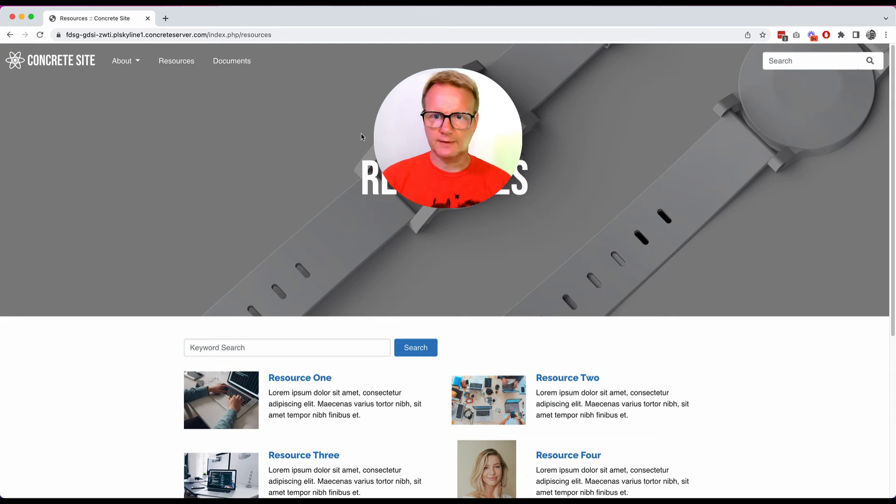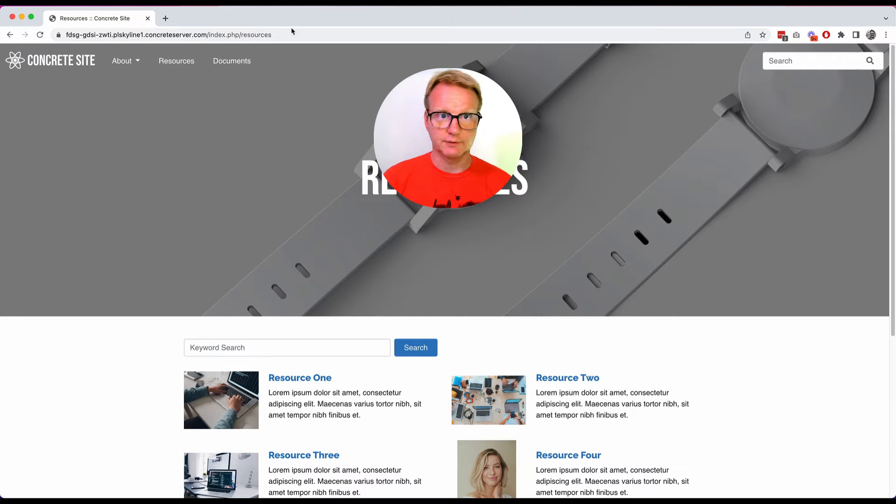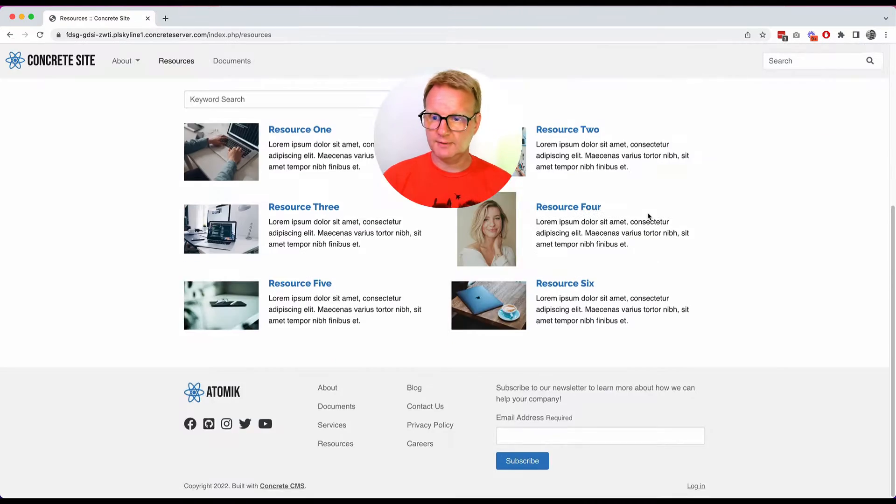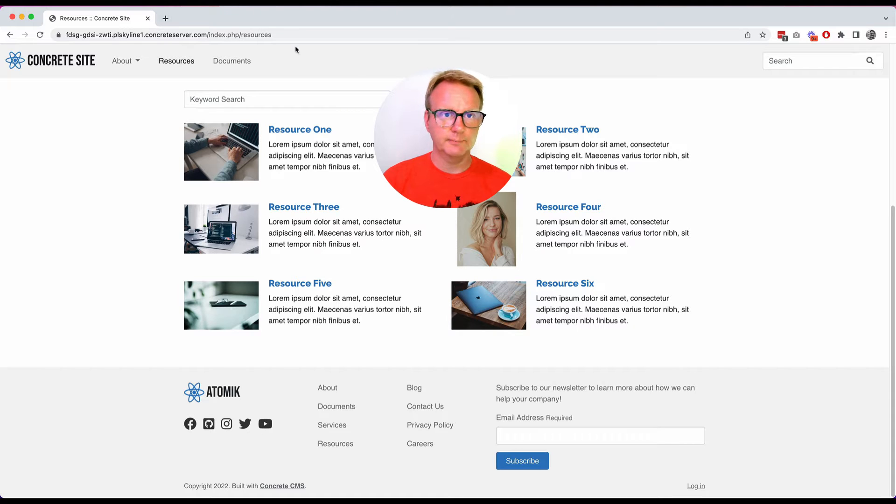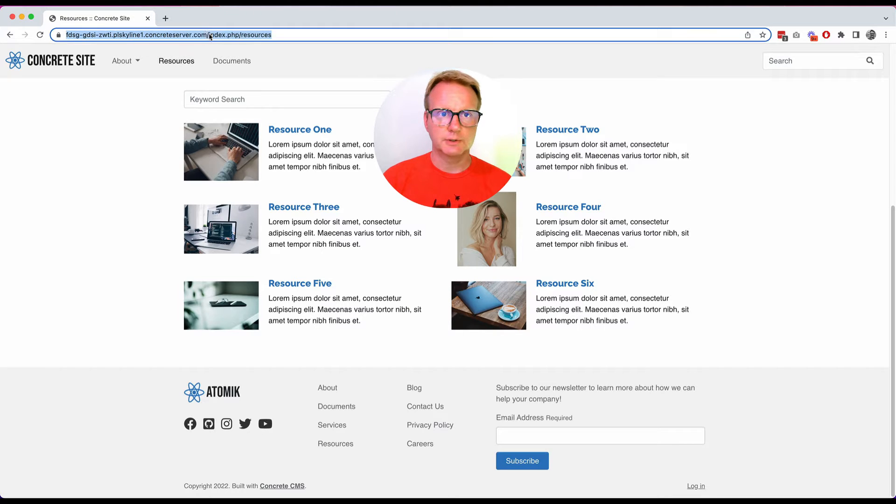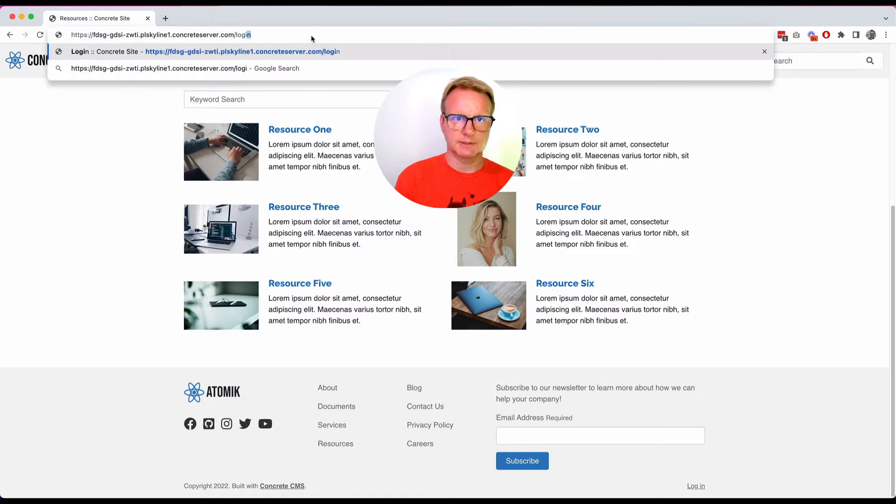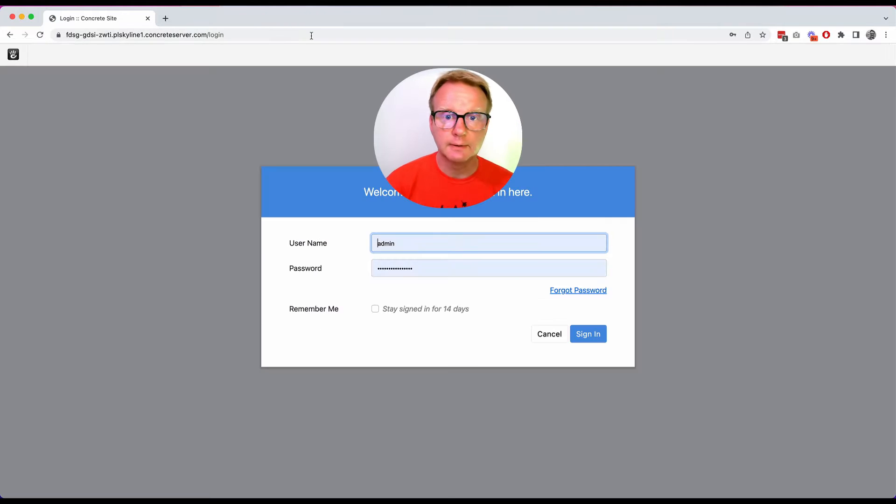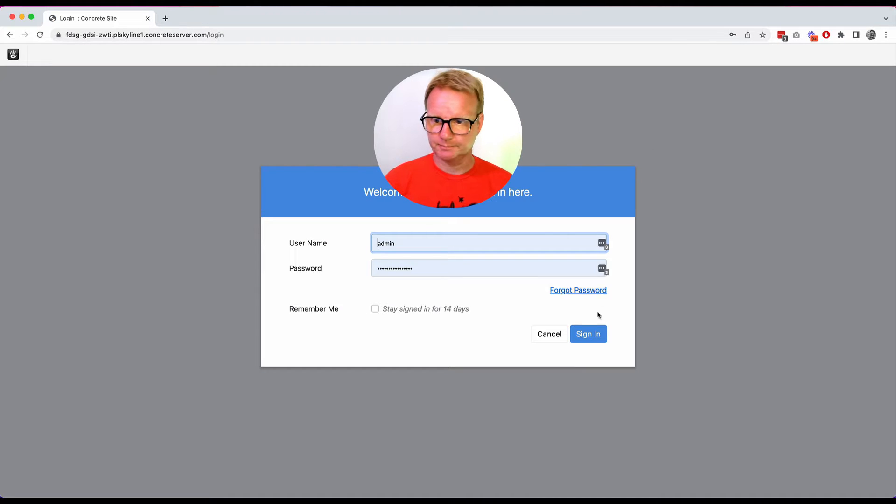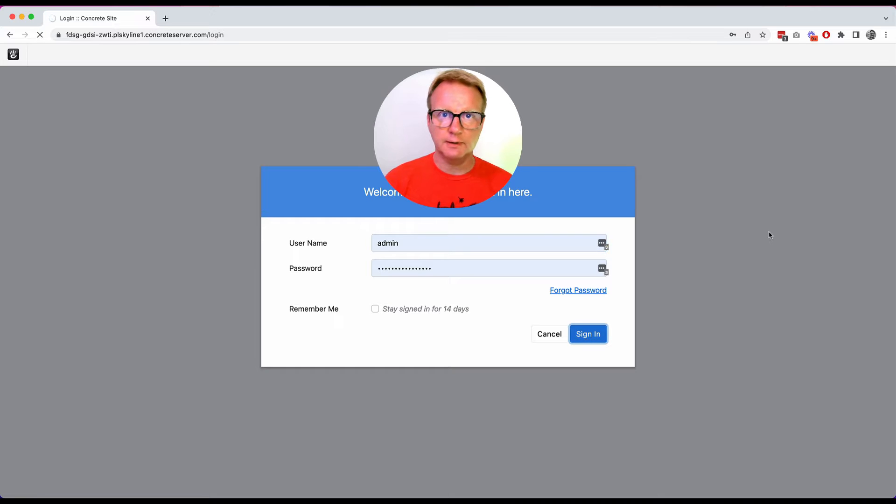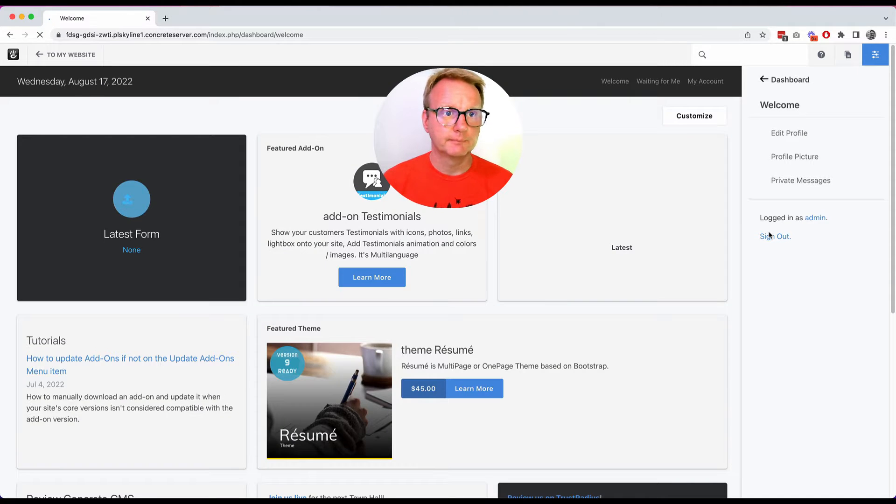If I want to change something I have to log in first. So many themes will have a login link down in the footer. You can also always just put your site domain slash login and that will take you to this login page. Put your credentials in here and it'll log you in.